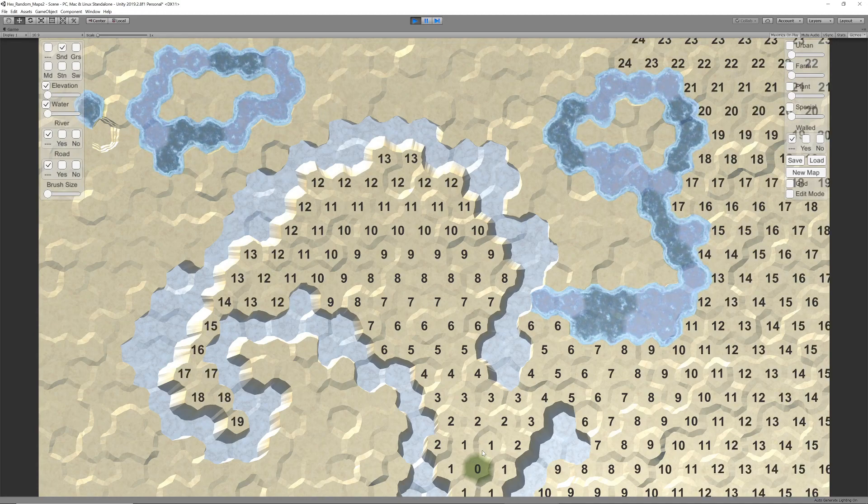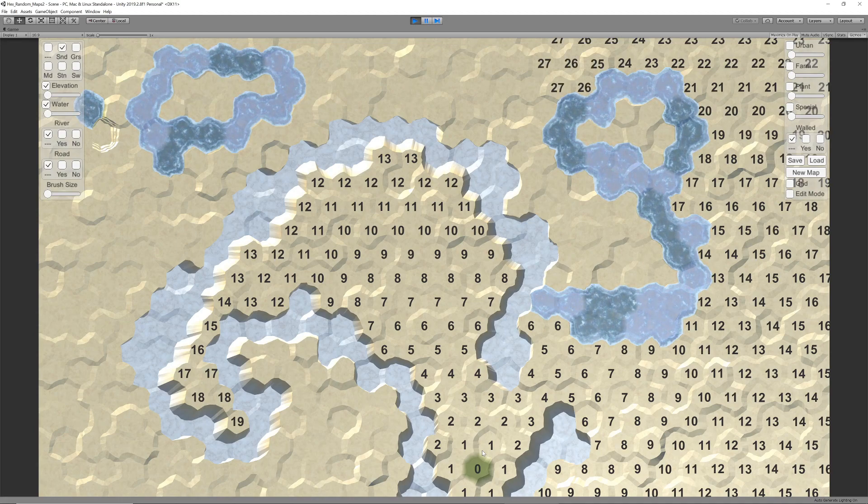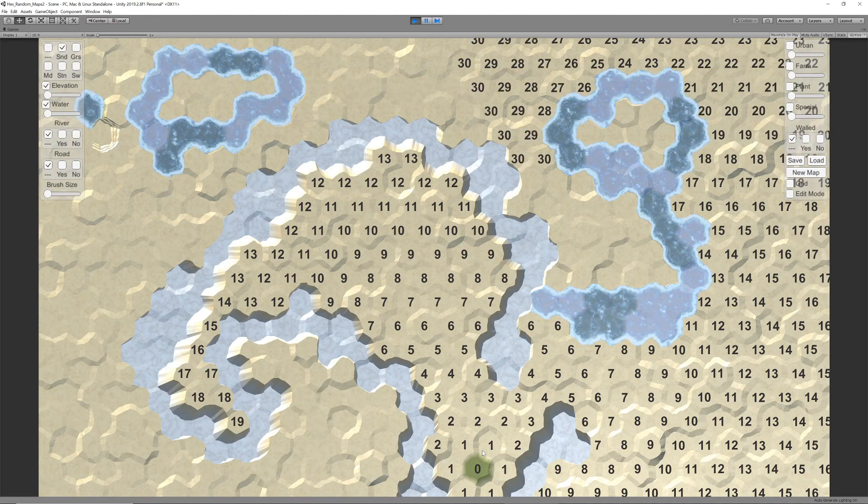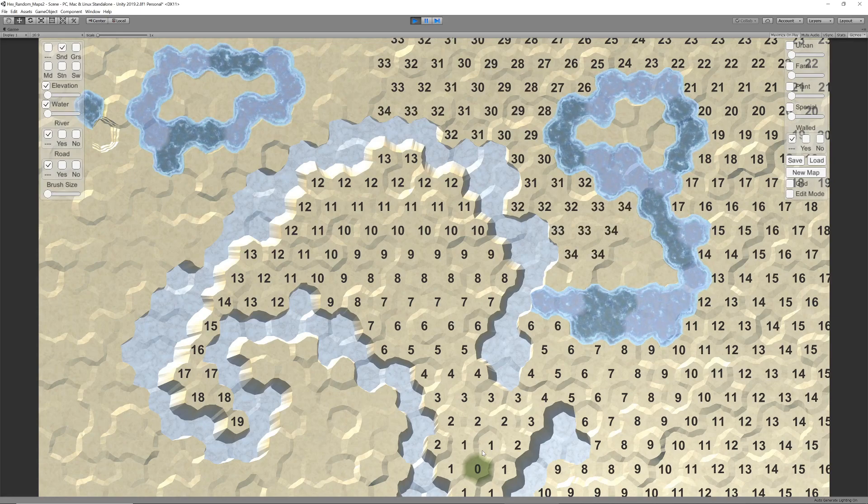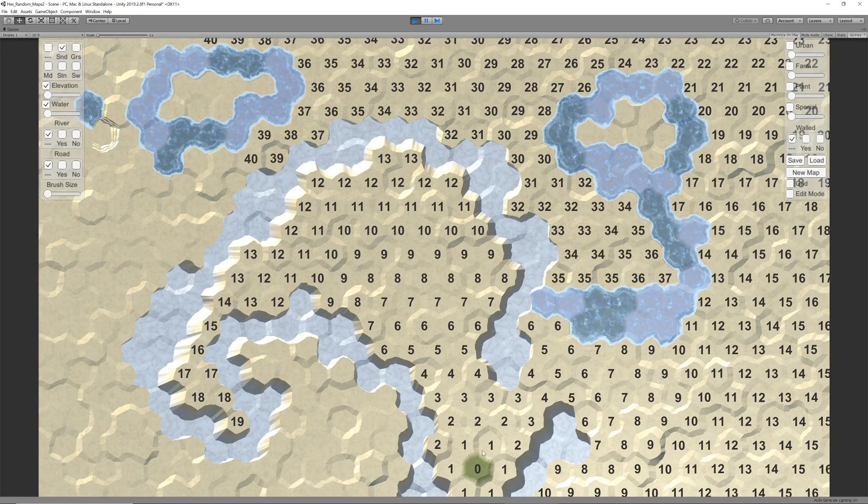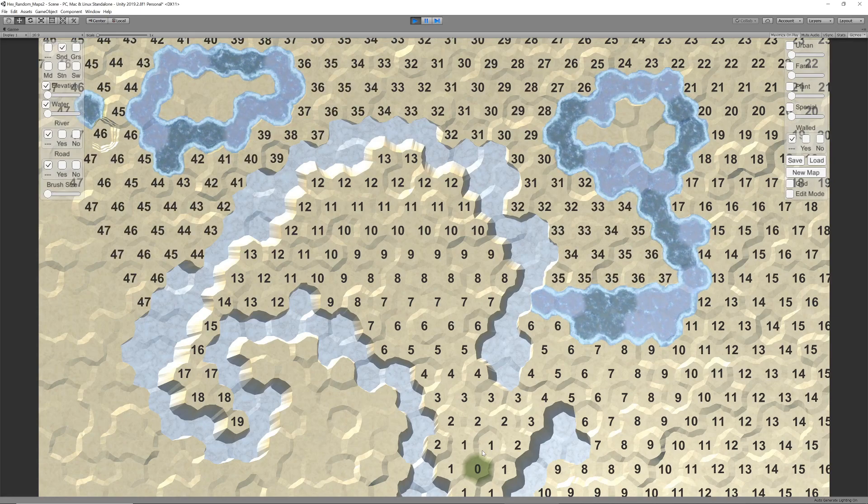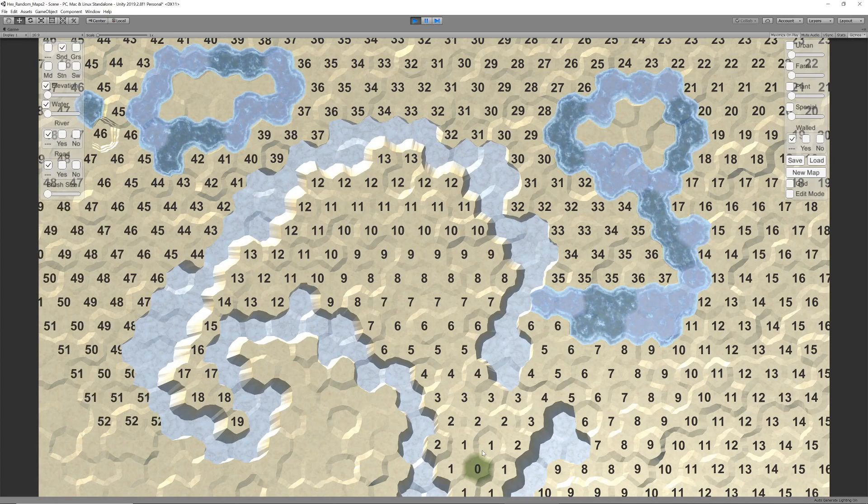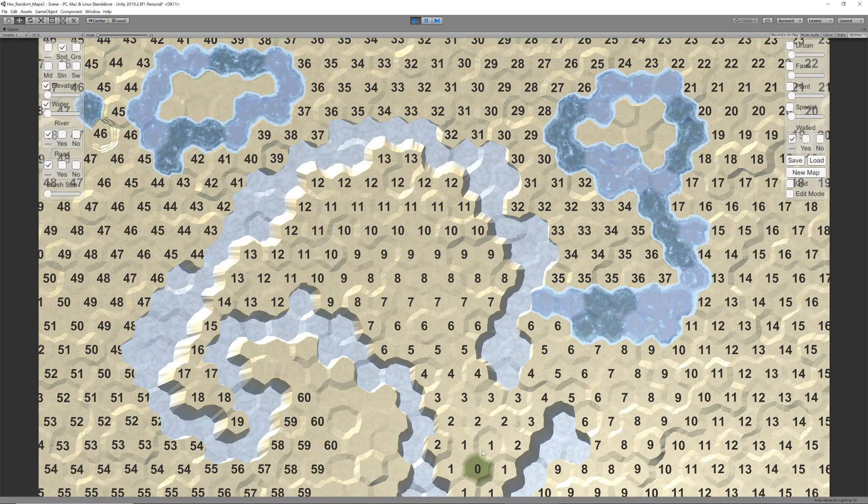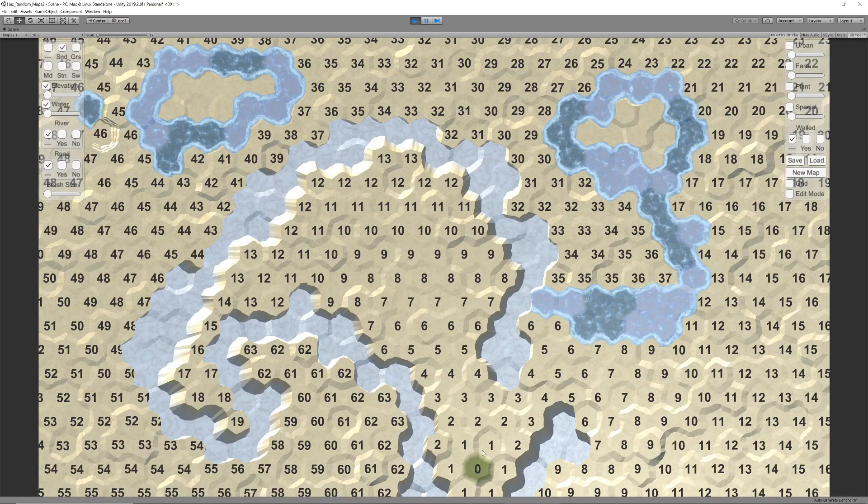Next, we let the search algorithm treat water and cliffs as obstacles it cannot pass, and it looks for a way around them. This leads to islands that cannot be reached. These obstacles are binary, completely blocking the passage. We add another binary obstacle, namely walls.